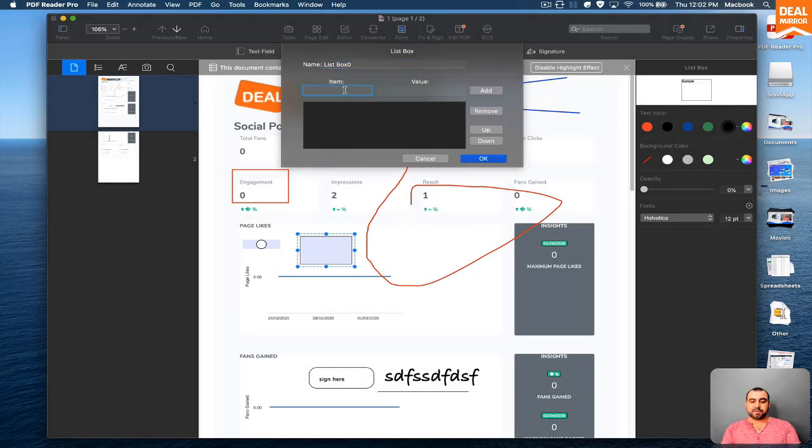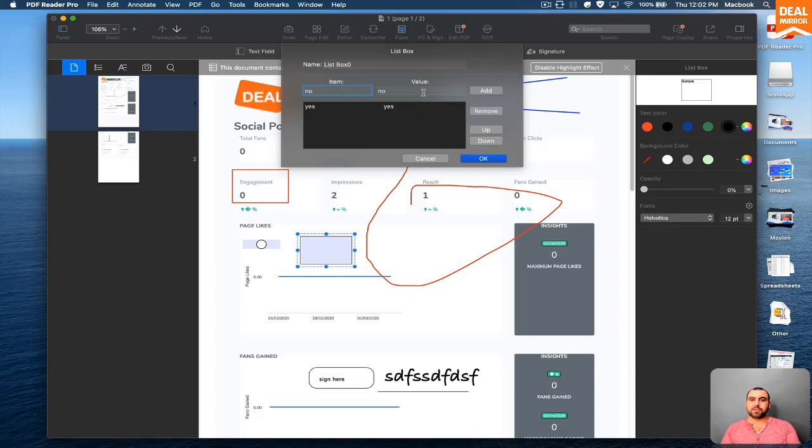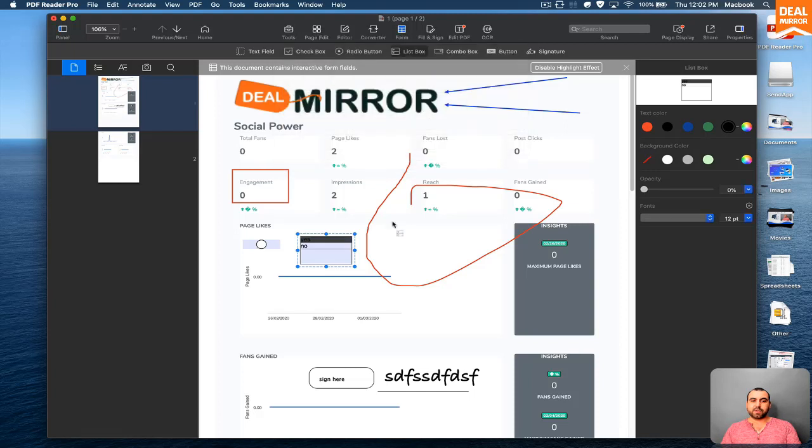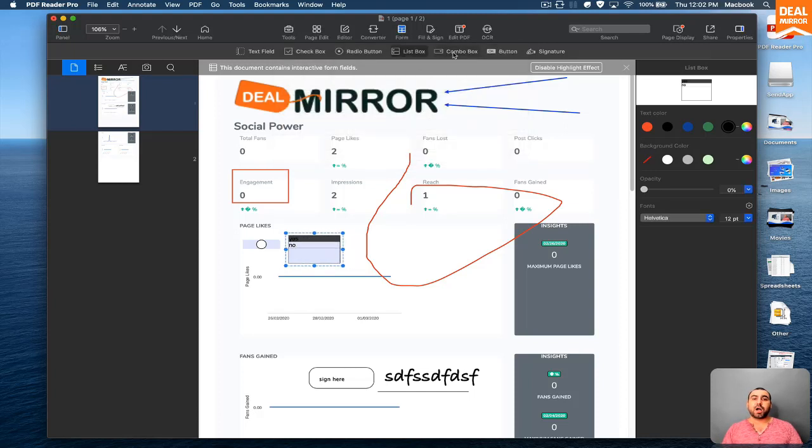Say yes value. You can add that. It's a no value. Add that and then say okay. So you got two values right there, yes and no. So people can edit that.